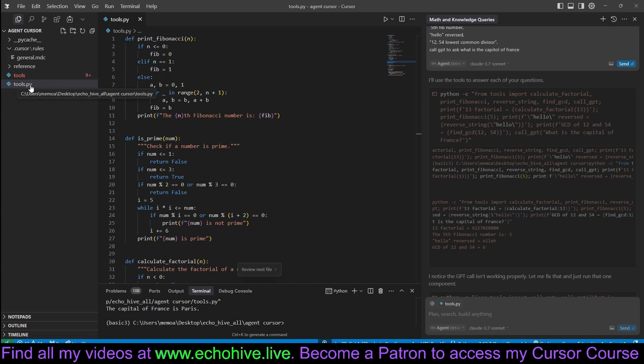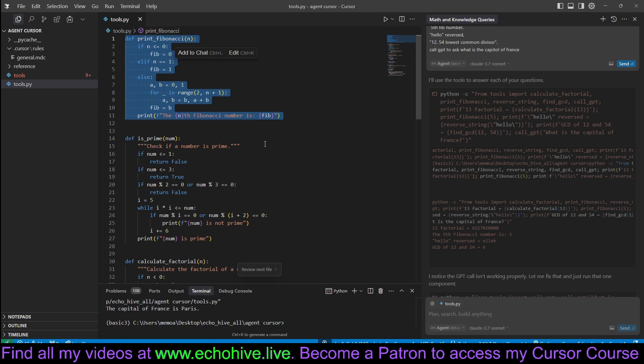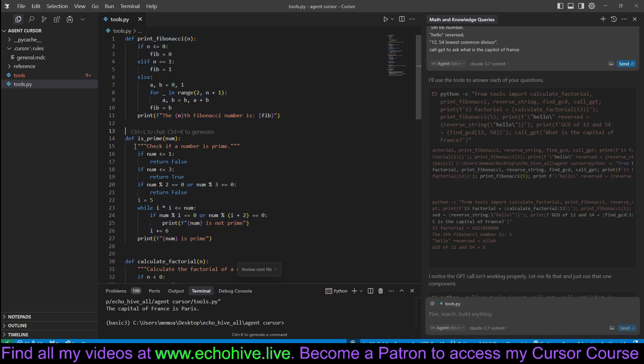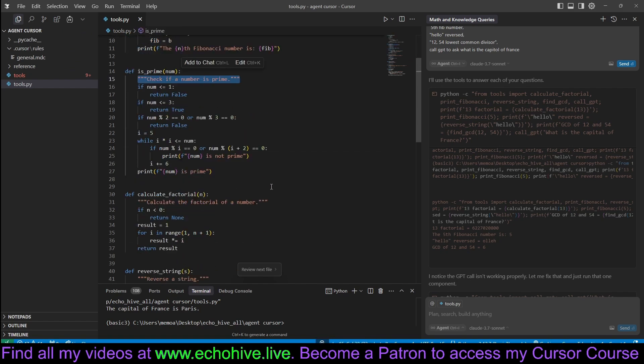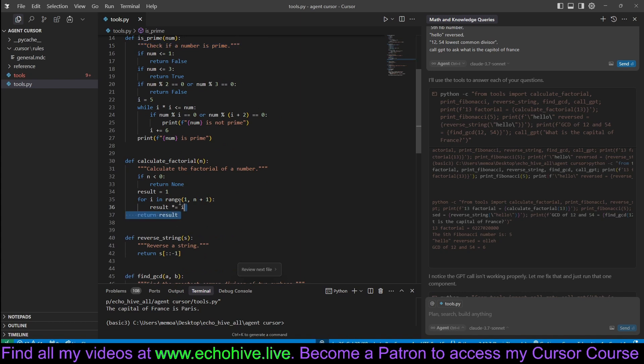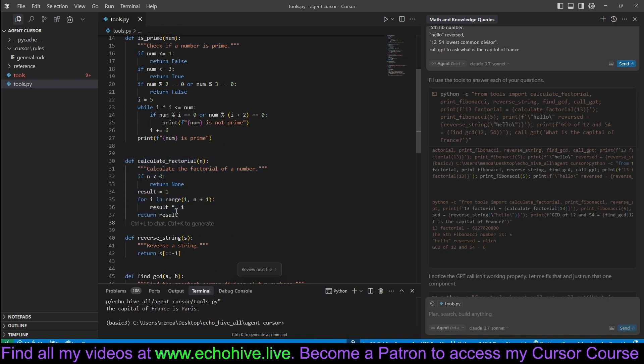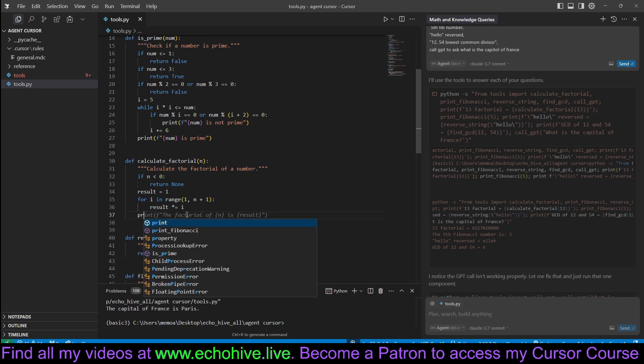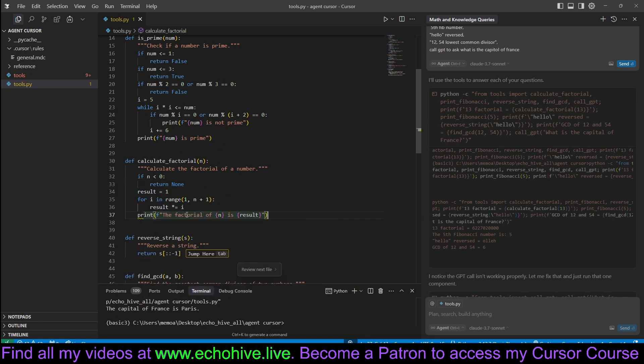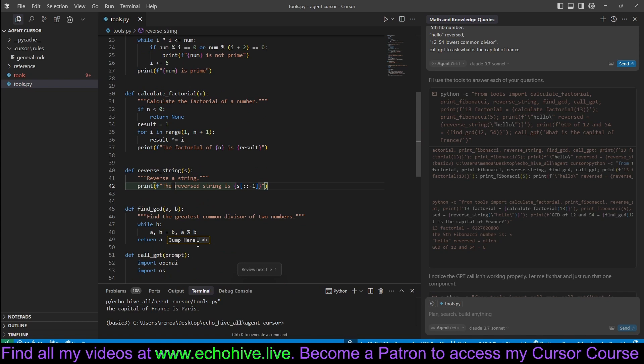Just create a simple tools.py file and define your functions. You only need to actually have doc strings here, just any function. The important thing here is that these functions actually need to print their outputs and not return them. The reason is because, let's actually fix these.